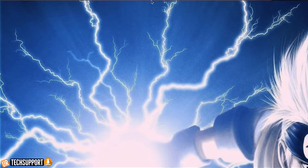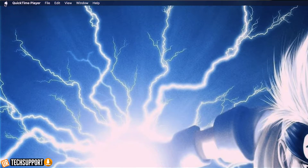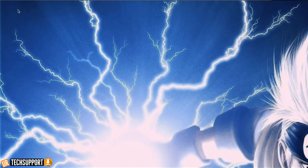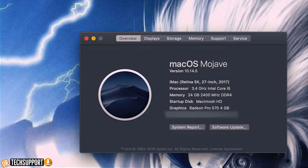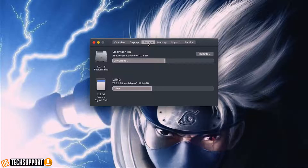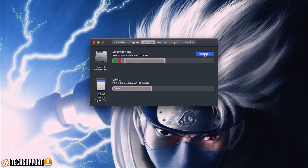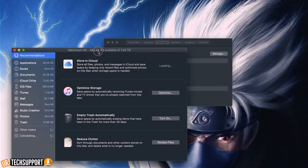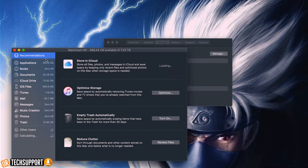First and foremost, you want to familiarize yourself with the storage tool of the Mac itself. You can go into that storage tool and see exactly how much storage space you have, what's taking up a lot of storage space, and dig a little bit deeper into seeing where you can start working to remove programs that can clear up a lot of storage space.